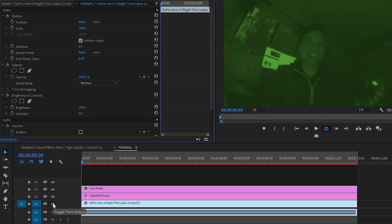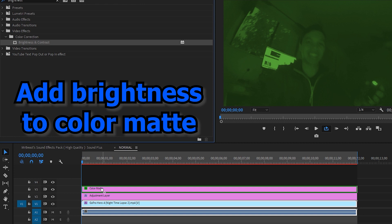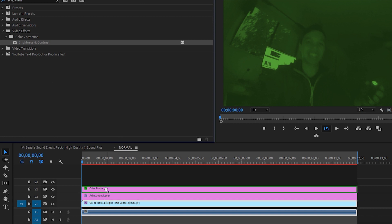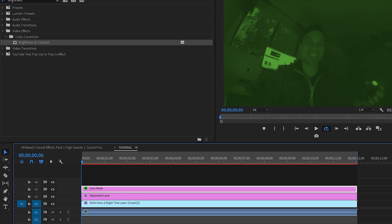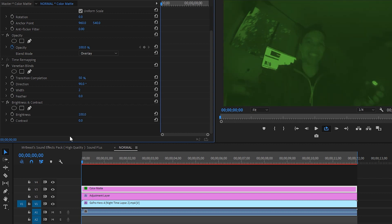And we're also going to do that for another one of our layers, the color matte. So drag the same adjustment brightness and contrast to your color matte, and then drag it to the right so it's 100.